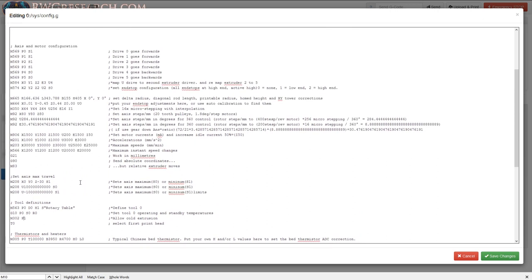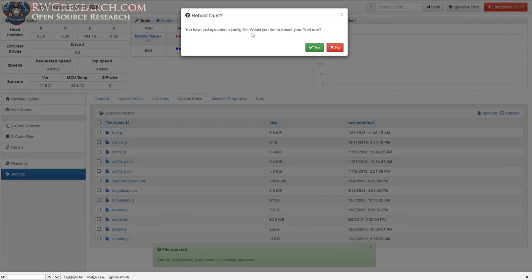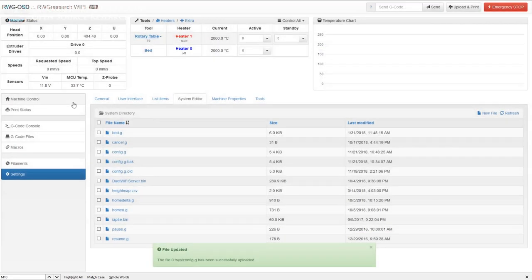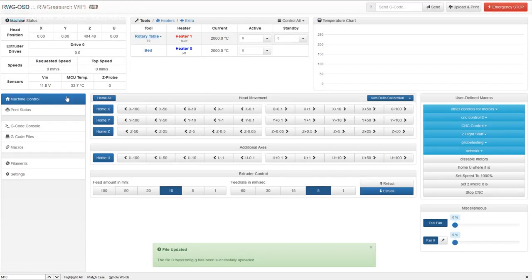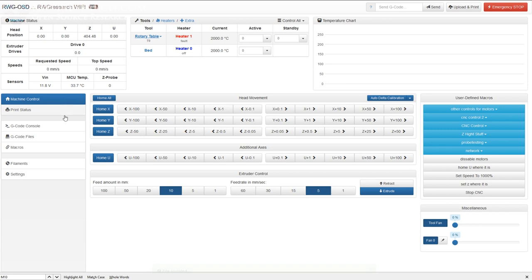The bulk of the important configuration is right here — you have to set all of these up in order to get this extra axis working. I'll hit save changes. It asks if I'd like to reboot — yes — and I'll wait for it to come back online.